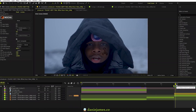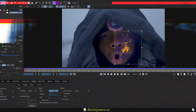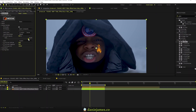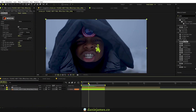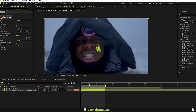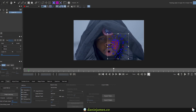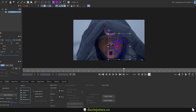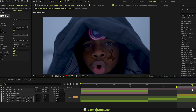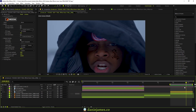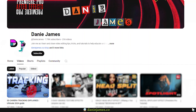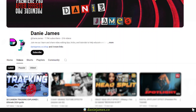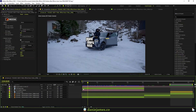Hey, what's up guys, Danny James here. In this video we're going to be doing some advanced tracking effects — I usually refer to them as mesh tracking. In this particular example, you're going to be attaching a tattoo on the face of the subject and make it stick there and move together with the perspective.